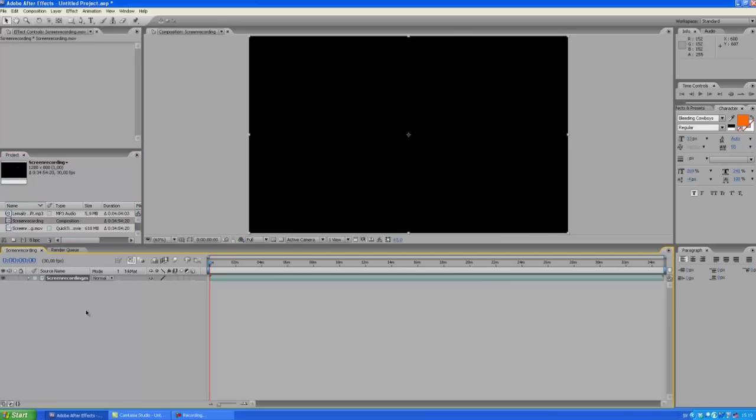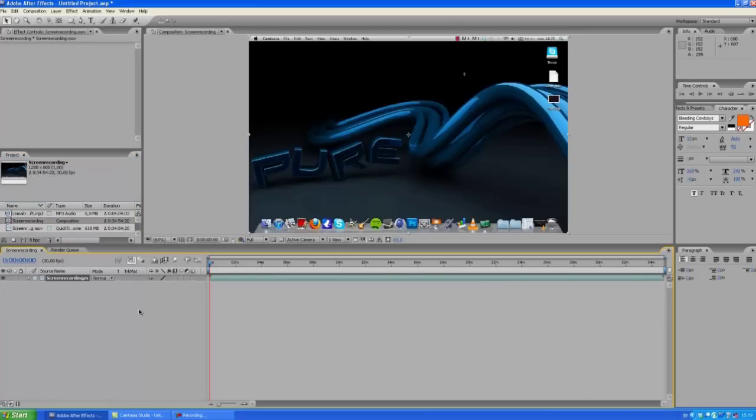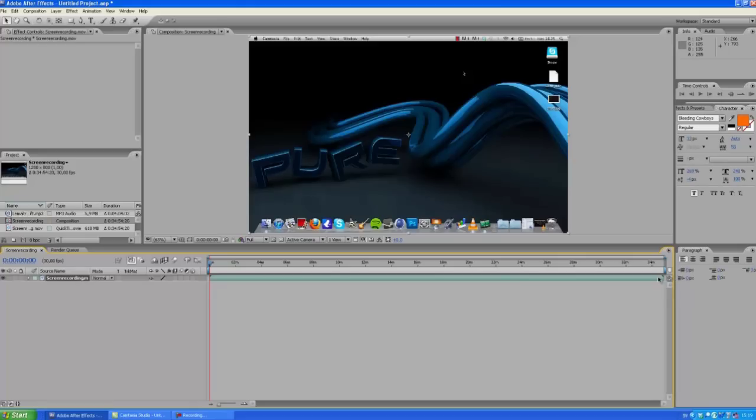I have this file here, this video. I was recording for a speed art, so it's like 30 or 35 minutes long, so I want to make it a lot faster.